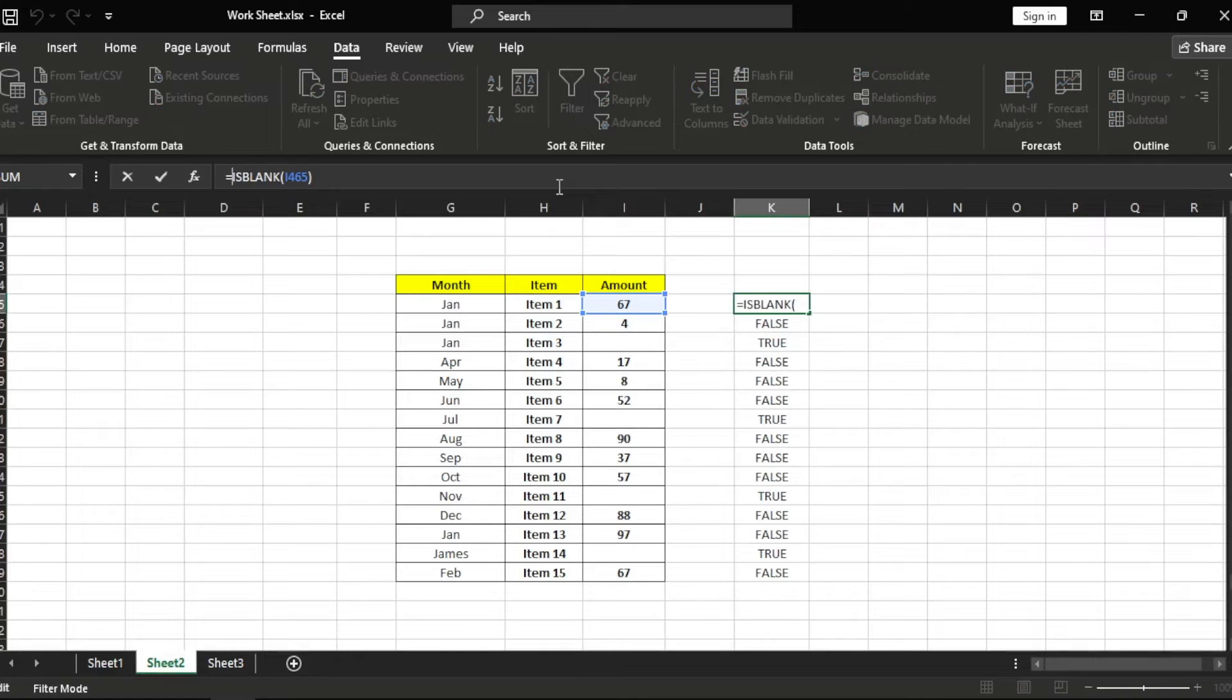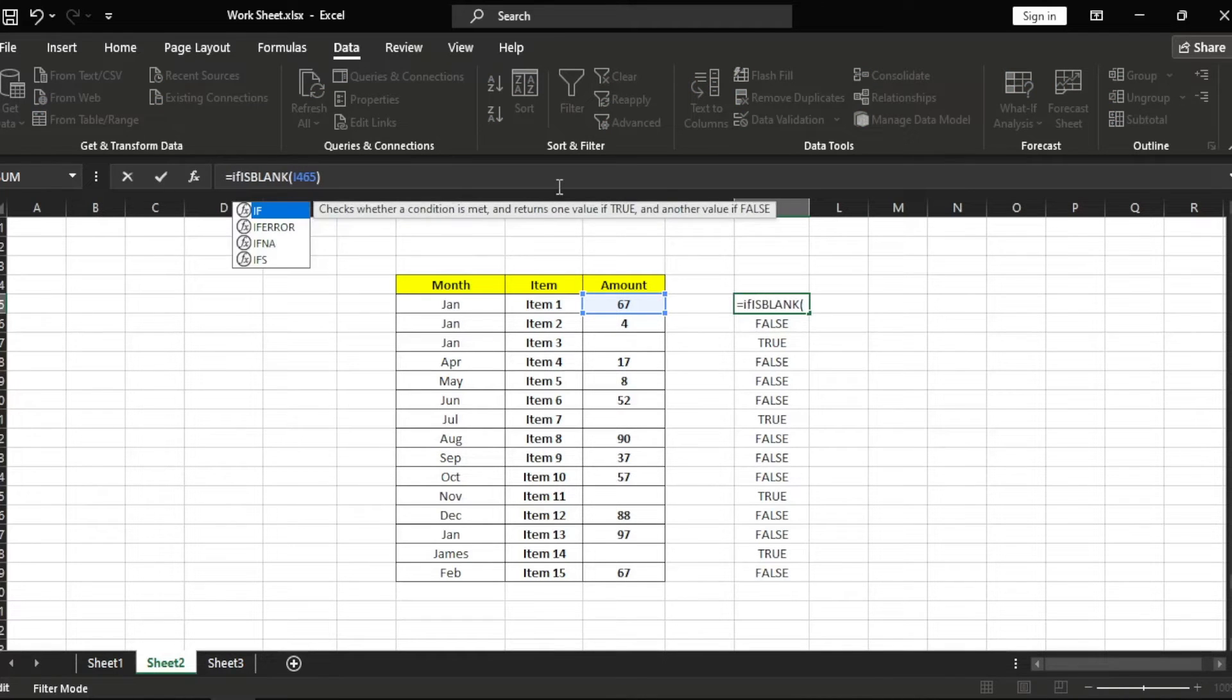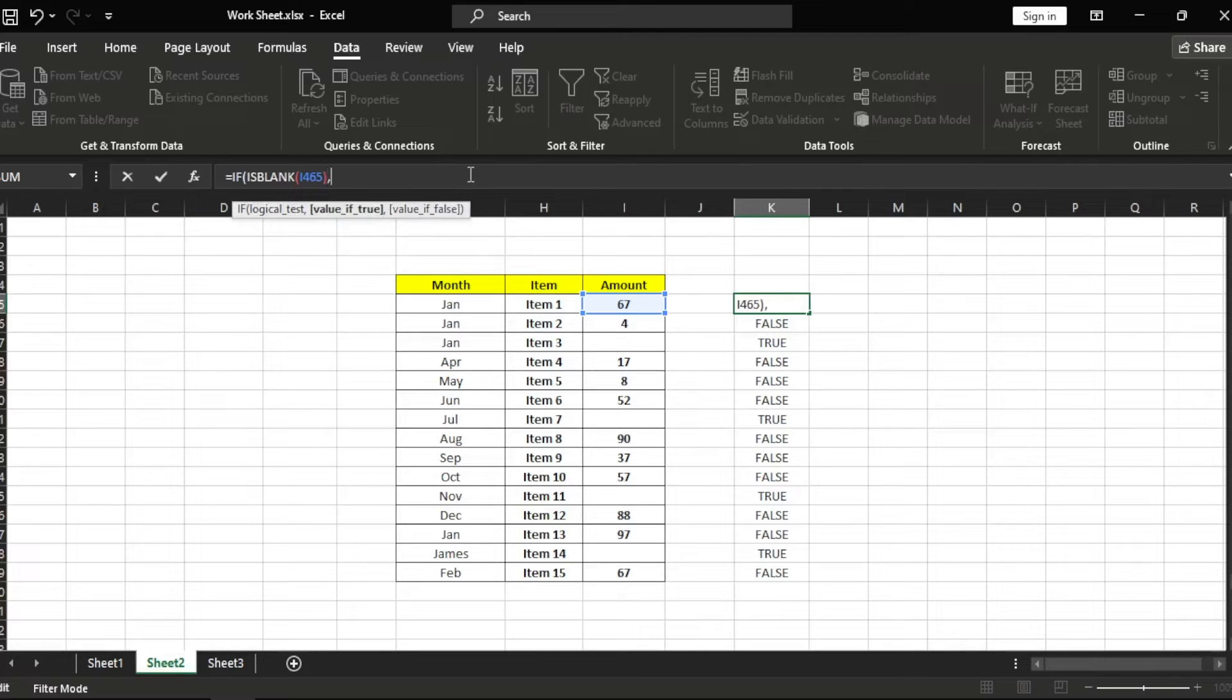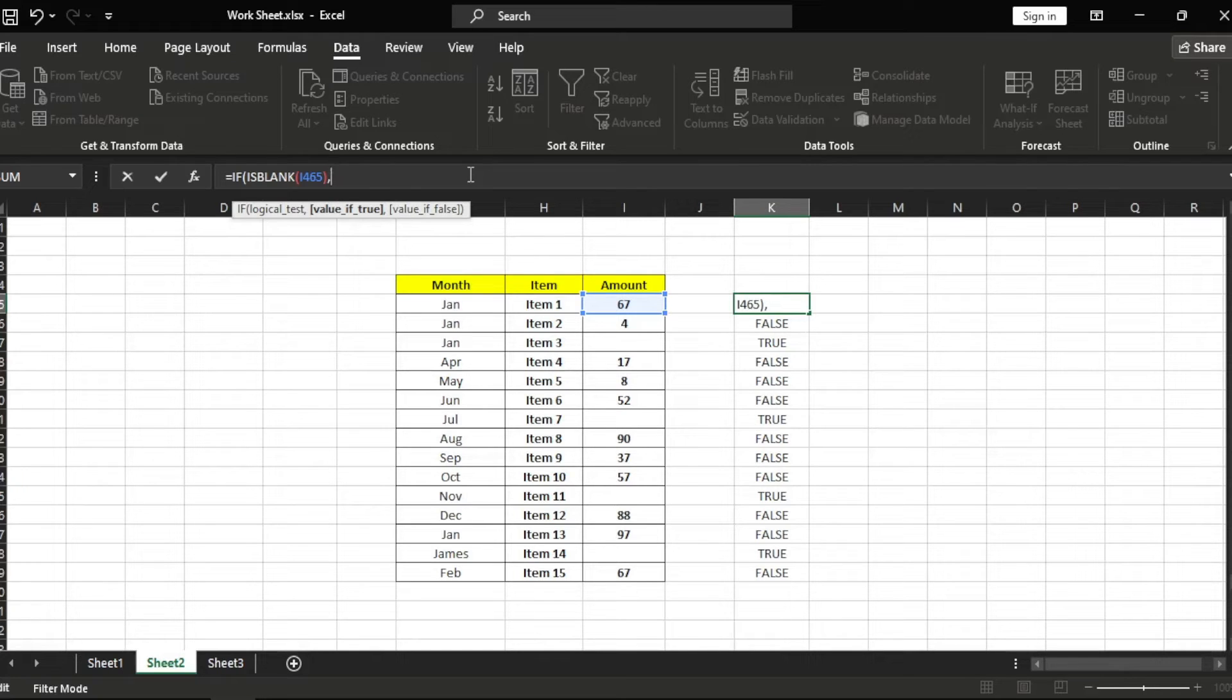Okay, true, true, false. So let's use IF function on it and press tab. Then let's type comma, then let's type missing if it is.